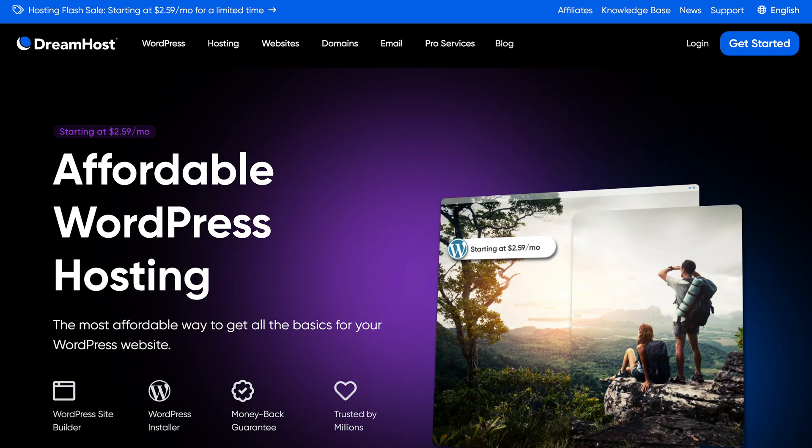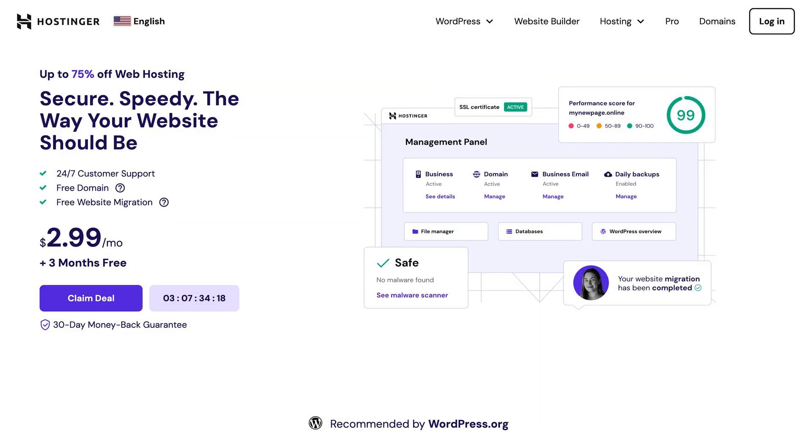I'd recommend DreamHost or Hostinger for budget options, as they both have some solid plans for under $10 a month. If you're interested in hosting options, you can check out my hosting comparison video, where I look at five popular options here.